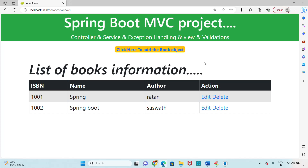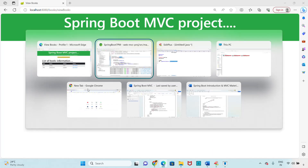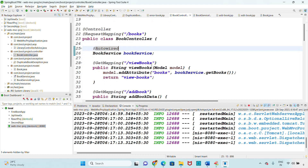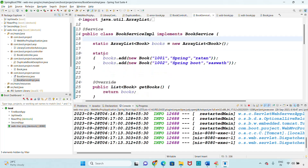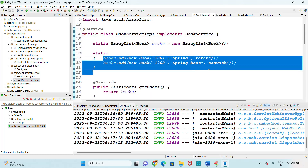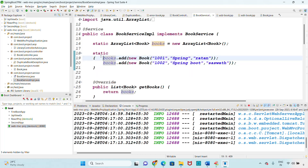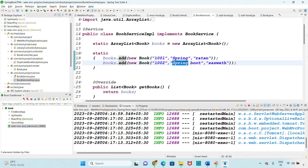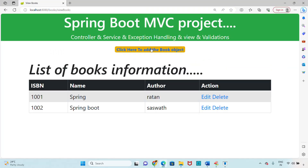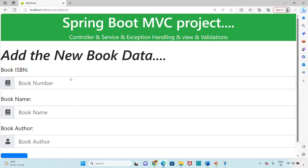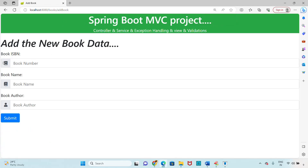These two records are showing because in the service layer - BookServiceImpl - I added two default records using a static block. A static block is automatically executed when the class is loading. So we have books like 1001 Spring Boot and Safford added by default. That's why these two books are displaying here.